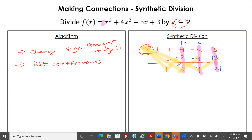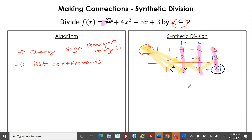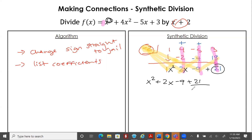Always bring the first number straight down. Now this is not the final answer — we need to interpret these results. The biggest exponent here is three, so we drop it down by one: x squared, then x to the first, then just a constant, and this last number is your remainder. Our final answer is x squared plus 2x minus 9 plus 21 divided by x plus 2.